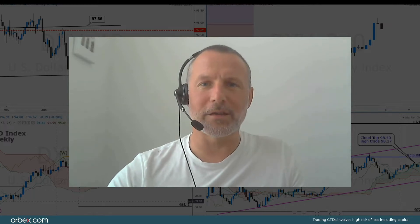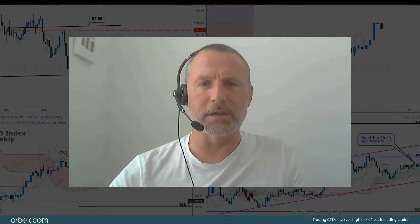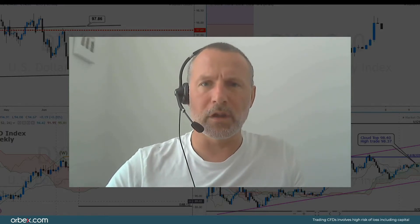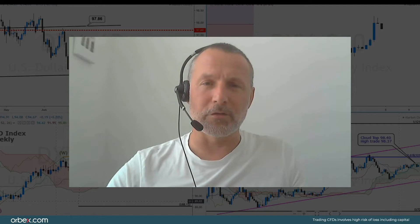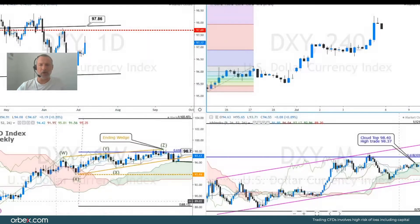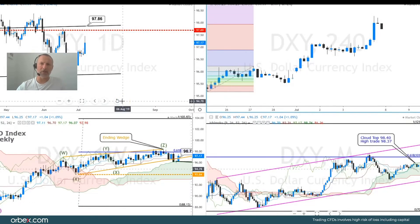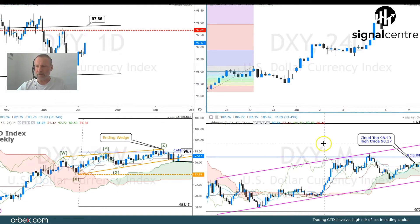Hi, this is Ian Coleman from Signal Centre, welcome to this week's video analysis for the FX majors and the dollar index going into the week of 8th July 2019. It is Sunday — we do a lot of our work on a Sunday, looking at chart formations, our bespoke support and resistance levels, and basically trying to decipher what's going on in the FX majors and sometimes some of the crosses.